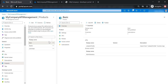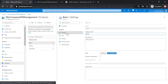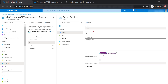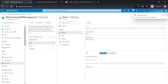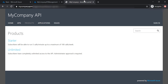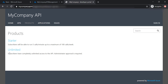Now let's go to the basic product, go to Settings, and publish it. So we assume that we will be able to see it as a guest user. Let's go back to the developer portal and refresh this page, but still I'm not able to see the basic product.